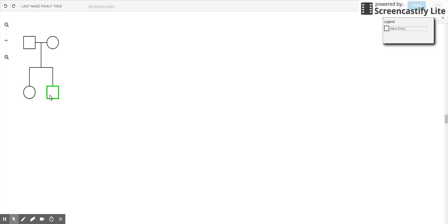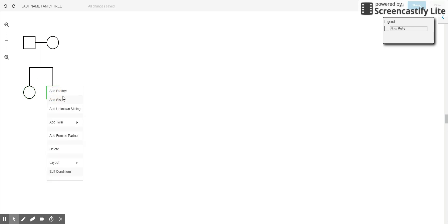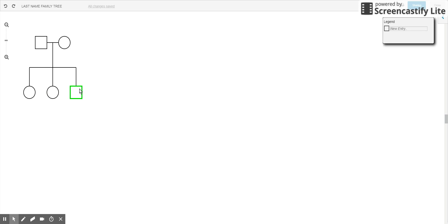So let's say it's you and then a brother. Siblings are listed in order, so this would be the oldest, this would be the second oldest. If you add another sister that would be the third sibling.